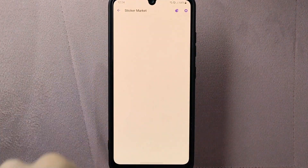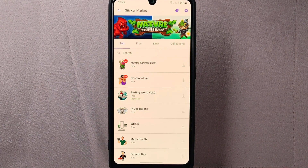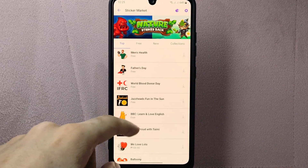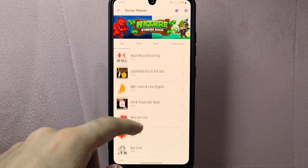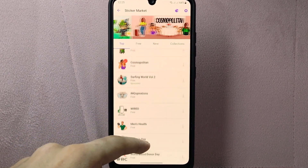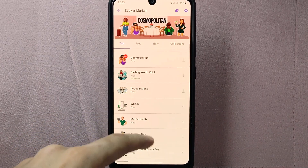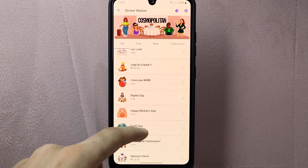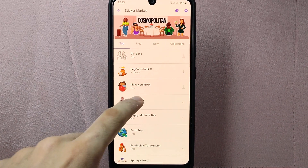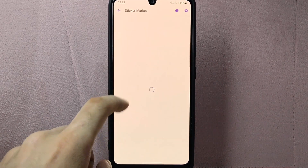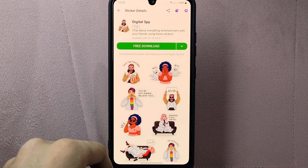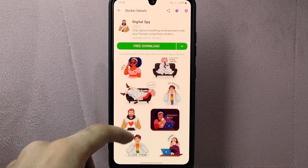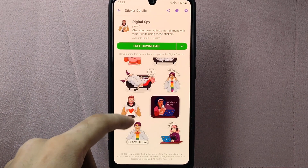Here you can find stickers in different themes and styles. Explore the available sticker packs by scrolling through the list. When you find a sticker pack that you like, tap on it to view the pack details. You can see a preview of the stickers and read a description of the pack.